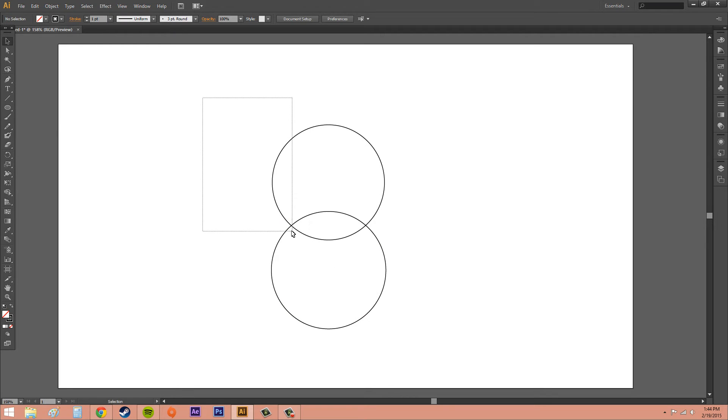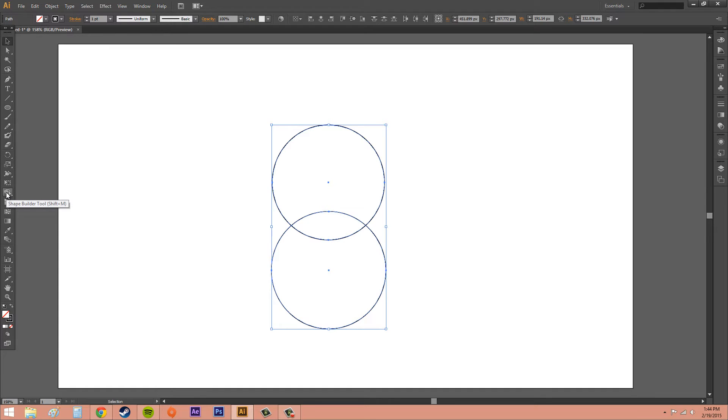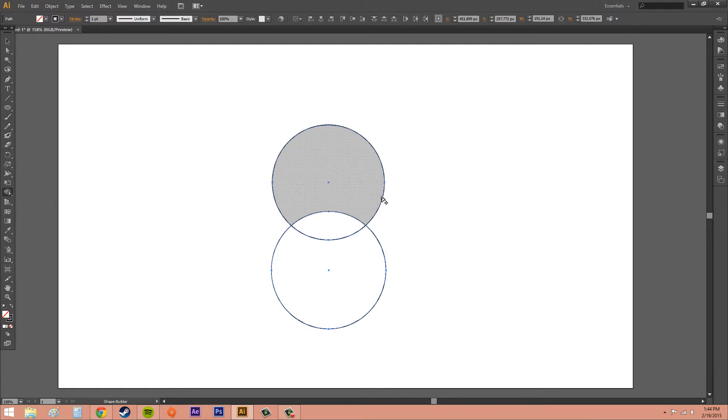If you want to use the Shape Builder tool, you have to select the objects that you want to merge together. So go ahead and do that. Make sure both your circles are selected. Then come over here to the Shape Builder tool. It's got two circles and then an arrow pointer there. Click on that. The hotkey is Shift M.